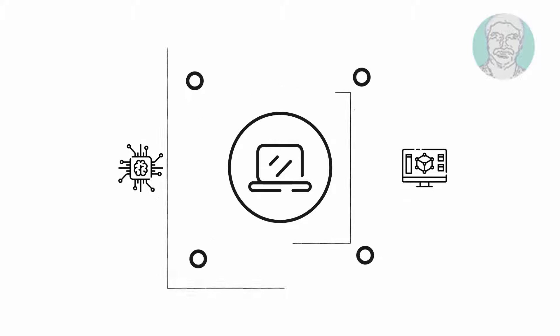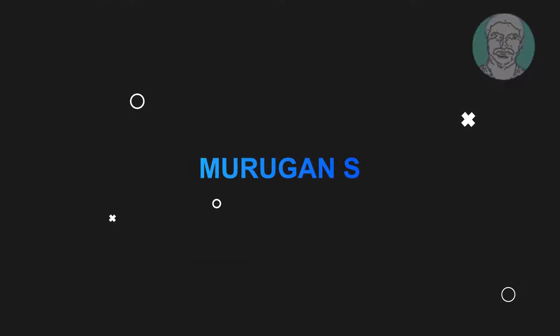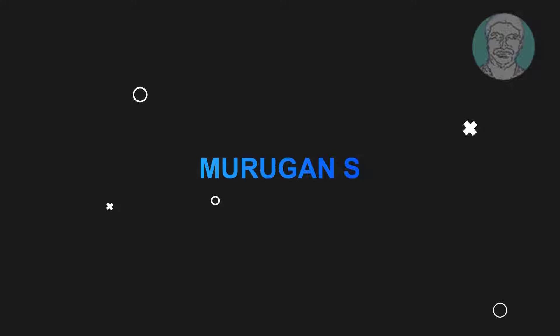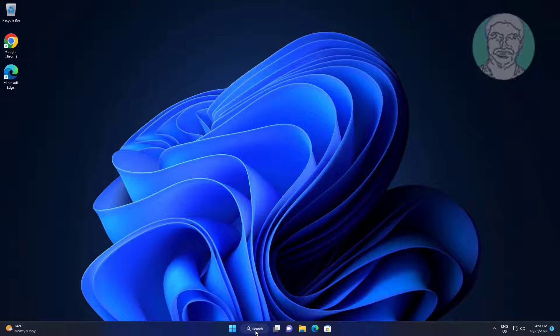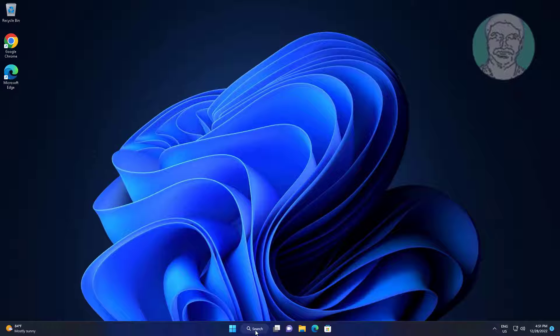Welcome viewer, I am Murigan S. This video tutorial describes how to fix Desktop Window Manager DWM.exe consuming high CPU memory in Windows 11 and 10.